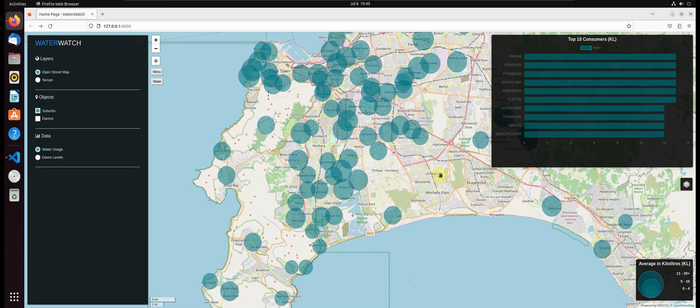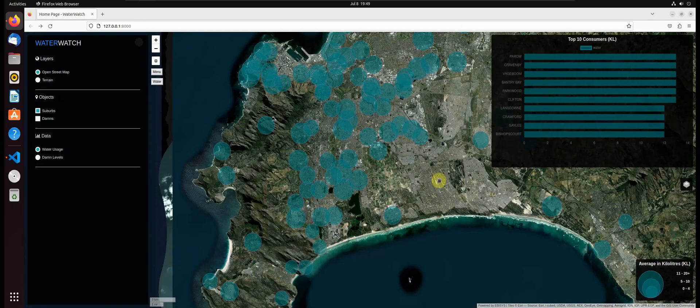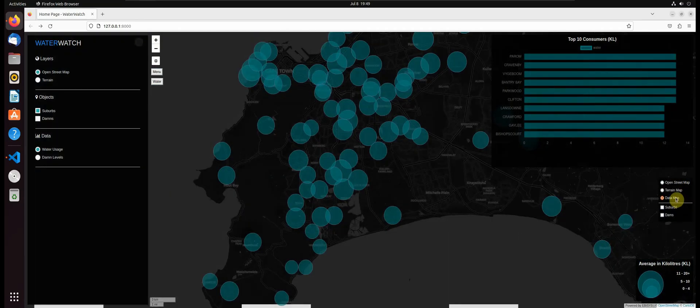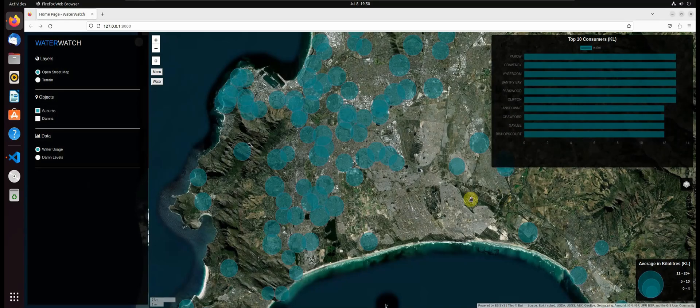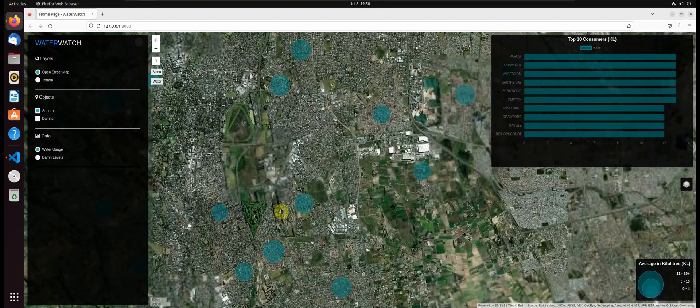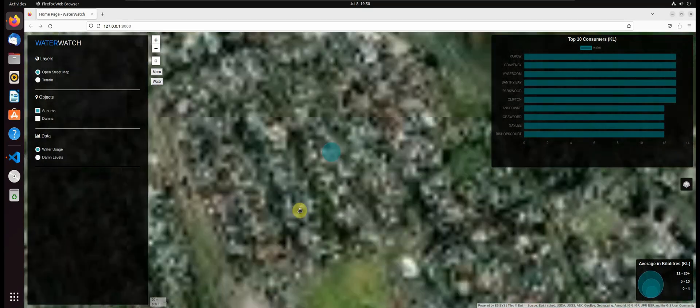We can also change our base maps using the layers control to display the data from a different viewpoint. For example, if we want to see how the suburbs look like, we can use the ESRI World Aerial map.